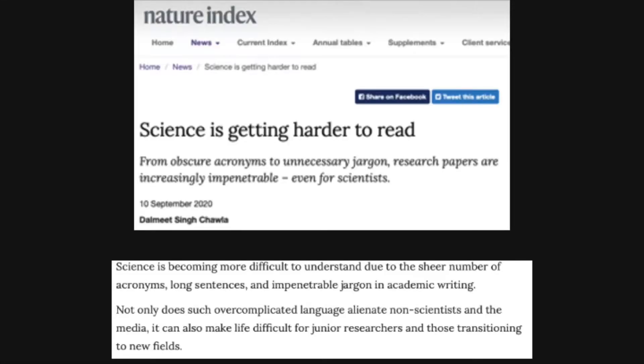So let's get started on this course. This is the first lesson, which is basically an introduction to the course. I would like to start with some recent headlines from the scientific press. For example, I have a headline here from Nature News. This headline says, 'Science is getting harder to read.' This was from September 2020.